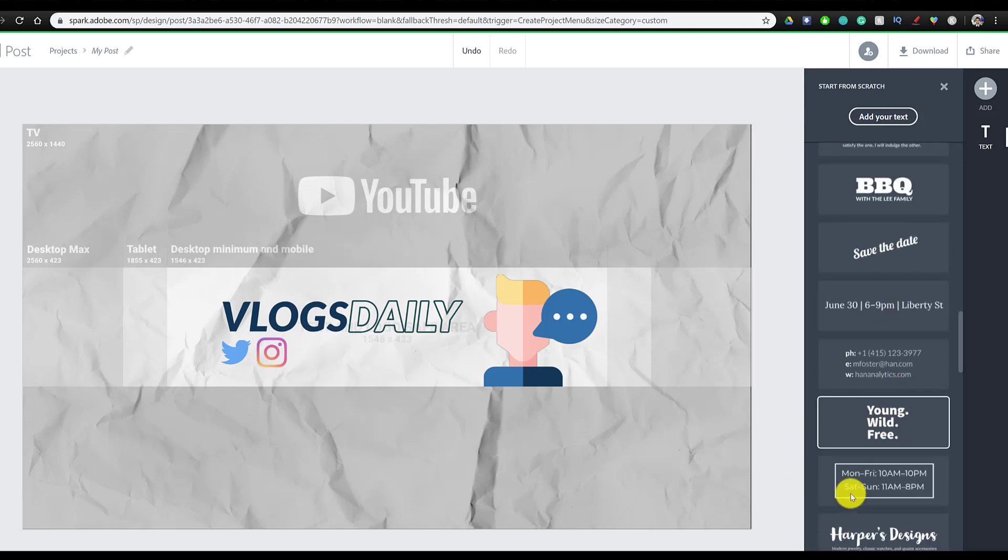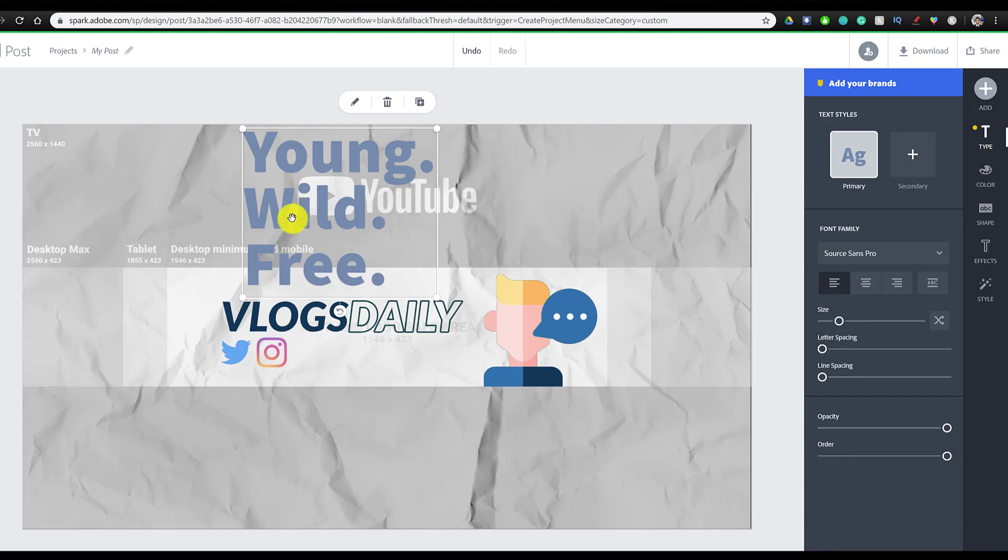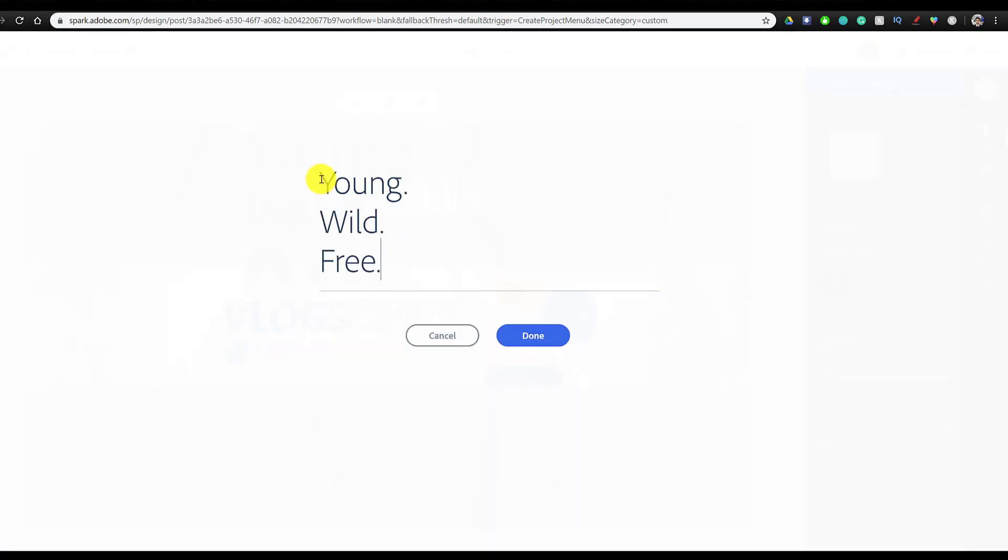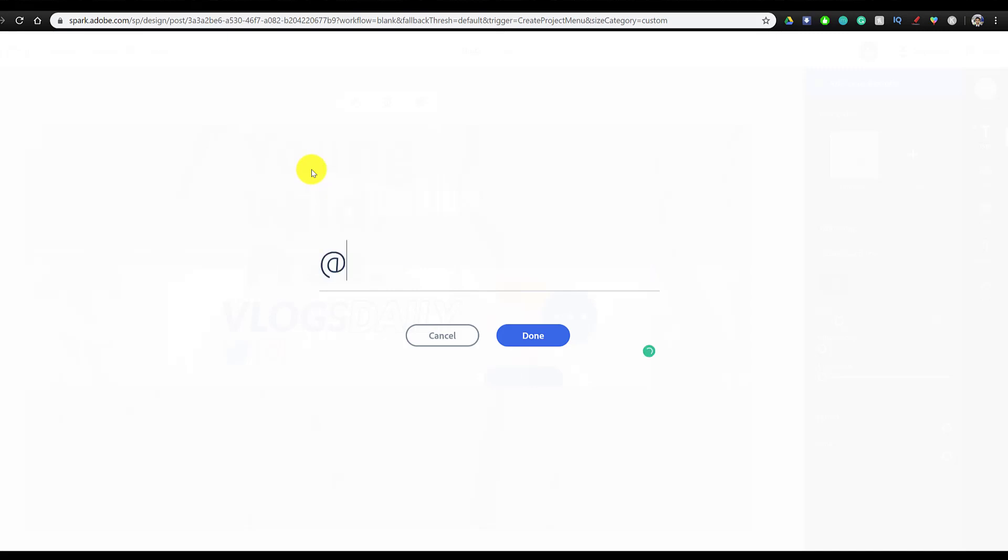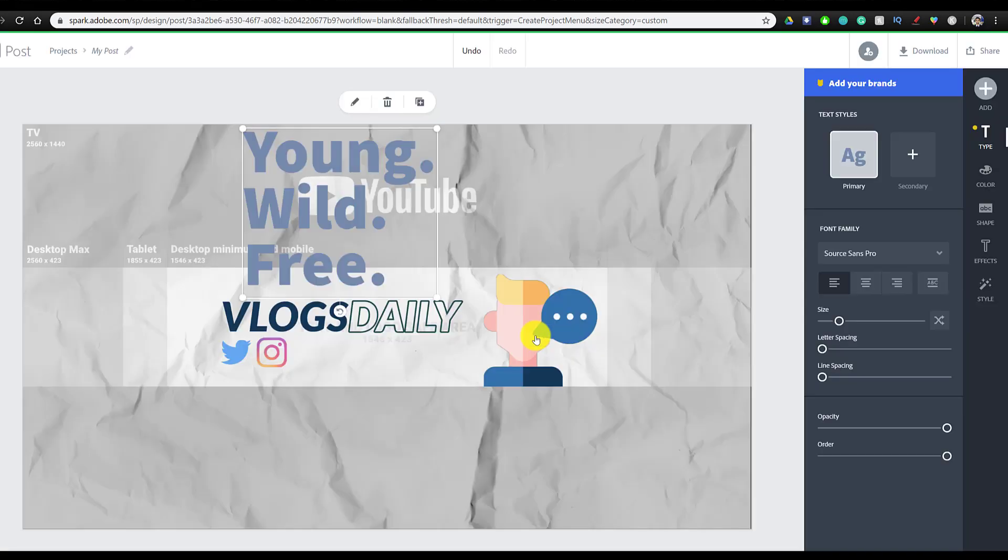So I'm just going to click on it. I'm going to click on the text to edit it. And then I'm going to just type in at vlogger12 as the username and click on done.